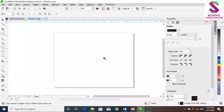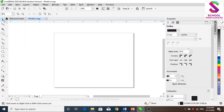Hello, my friends, welcome to all of you. Today, we will learn about CorelDraw tools. We will design Windows 7. You will understand how to use tools. Let's start with these tools.